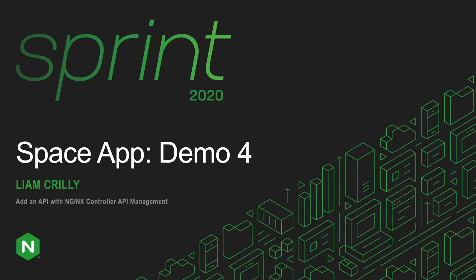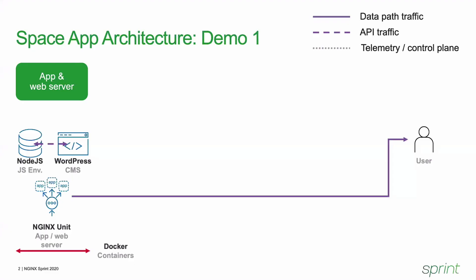My name is Liam Crilly. This is Demo 4 and we are going to be deploying our Space application as an API. So let's dive straight into it.